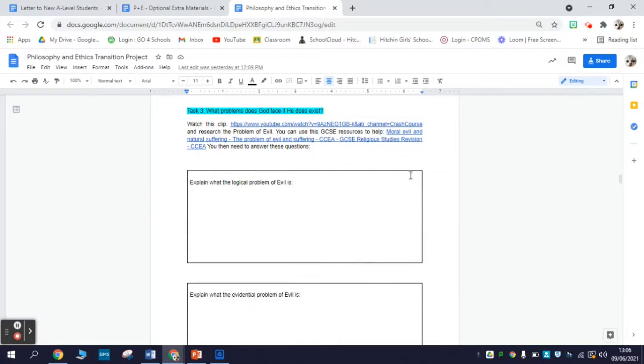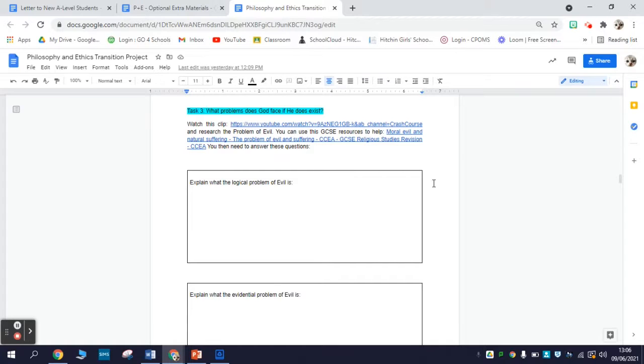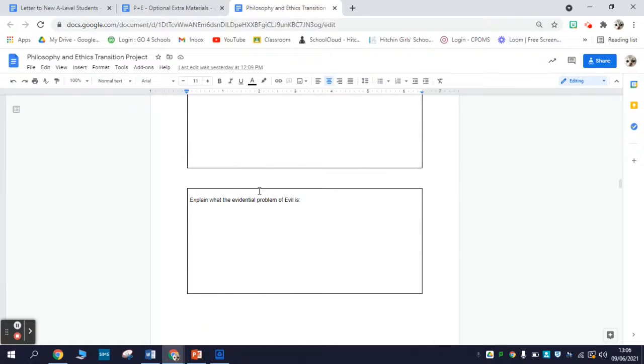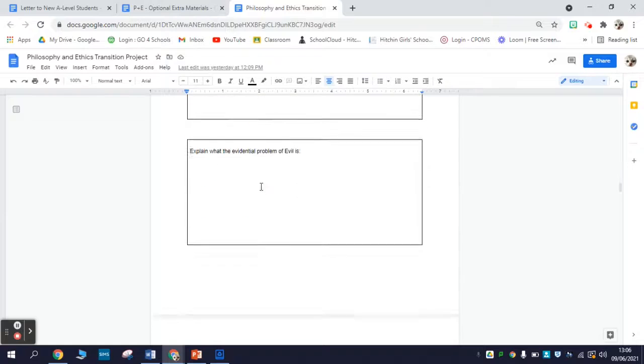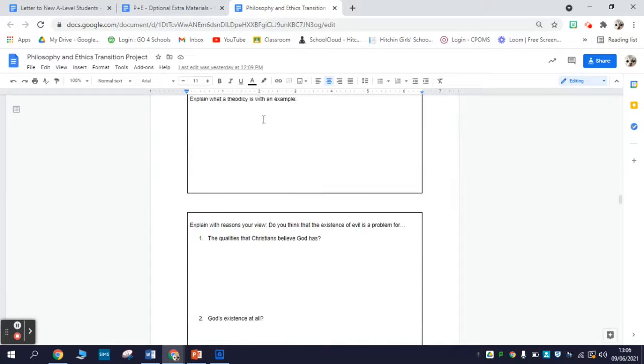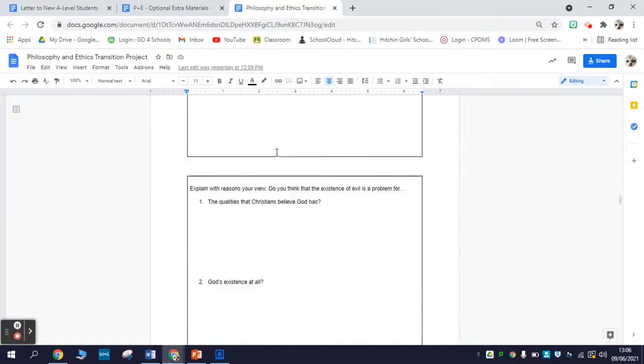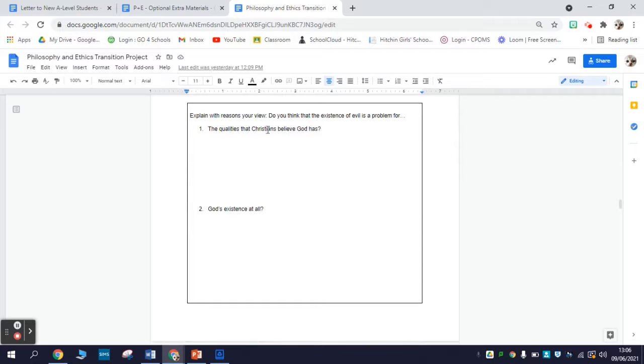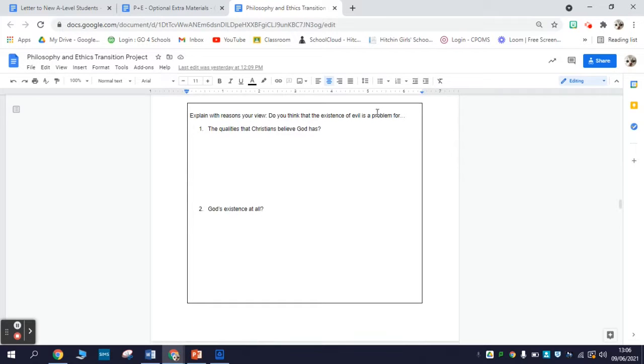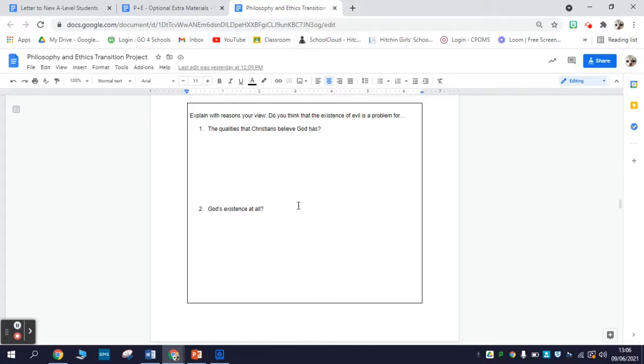Task number three is about the problem of evil. The problem of evil is a major argument against the existence of God based on the evil and suffering that exists in the world. You've got a clip and some articles to read. What is the problem or the two versions - the logical and the evidential? What is a theodicy with an example? And does this pose a real problem for the existence of God? We're not necessarily looking for essay length answers to each of these questions. A few sentences or a paragraph for each will be plenty.